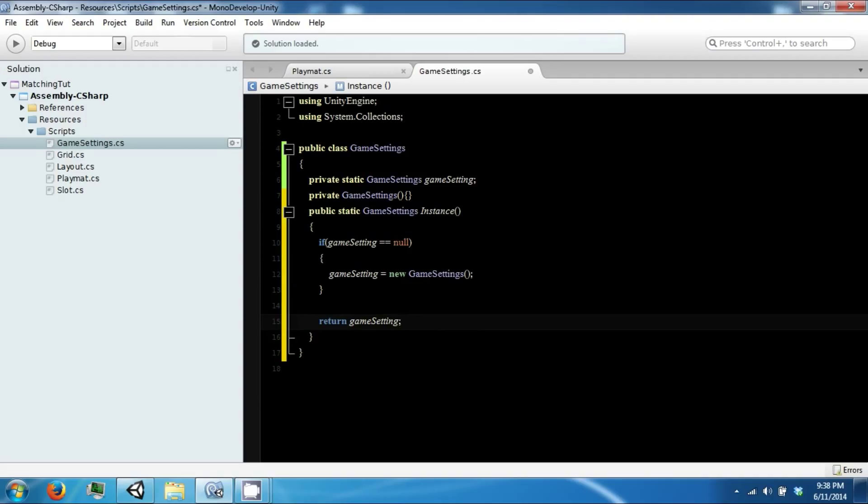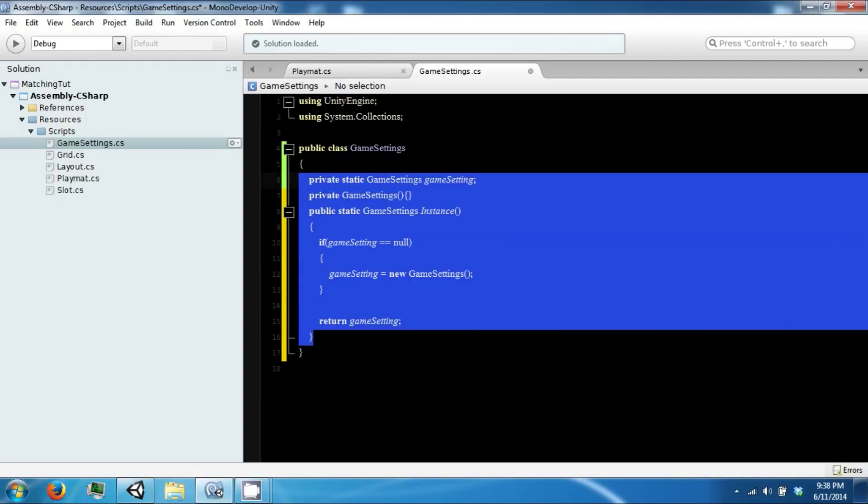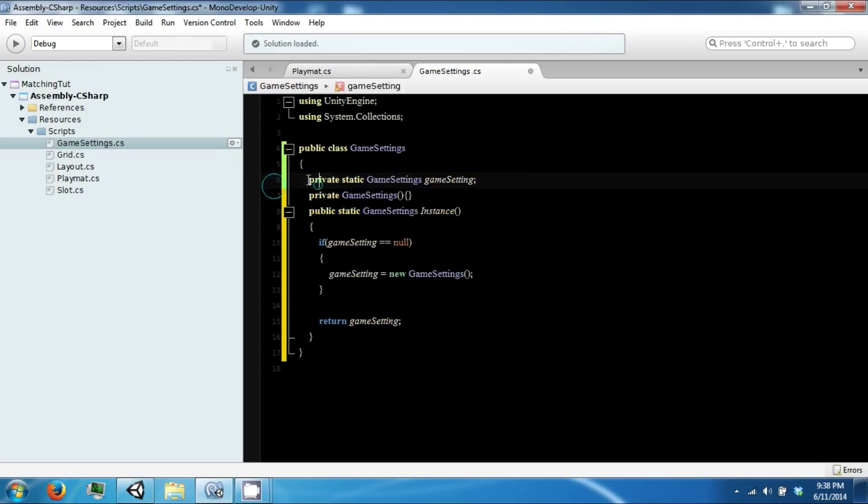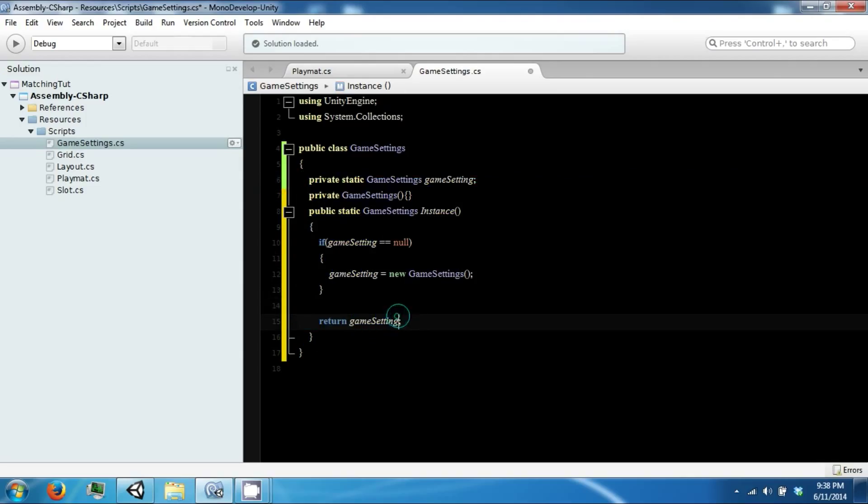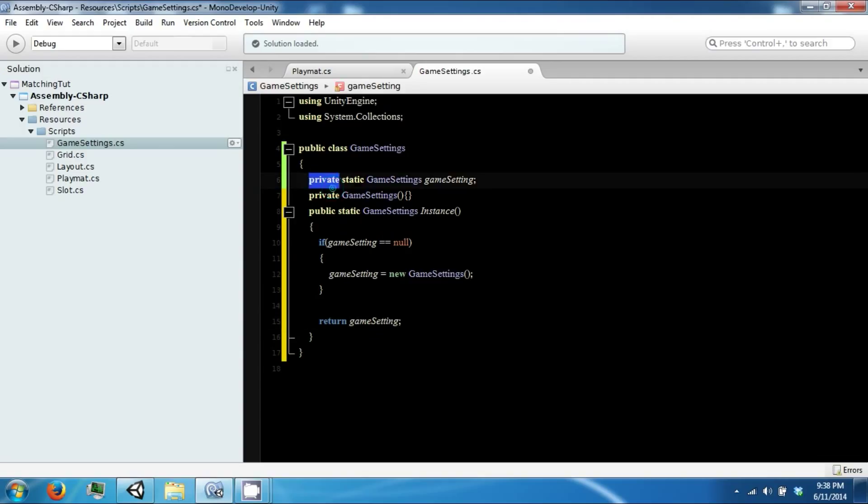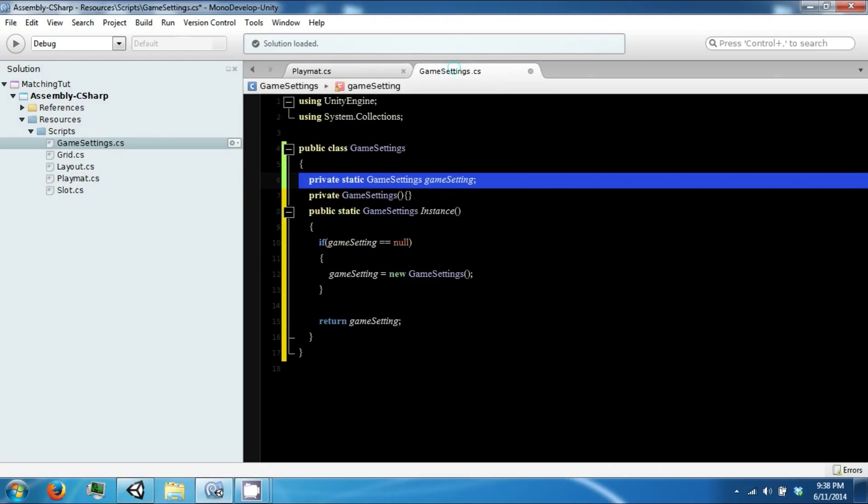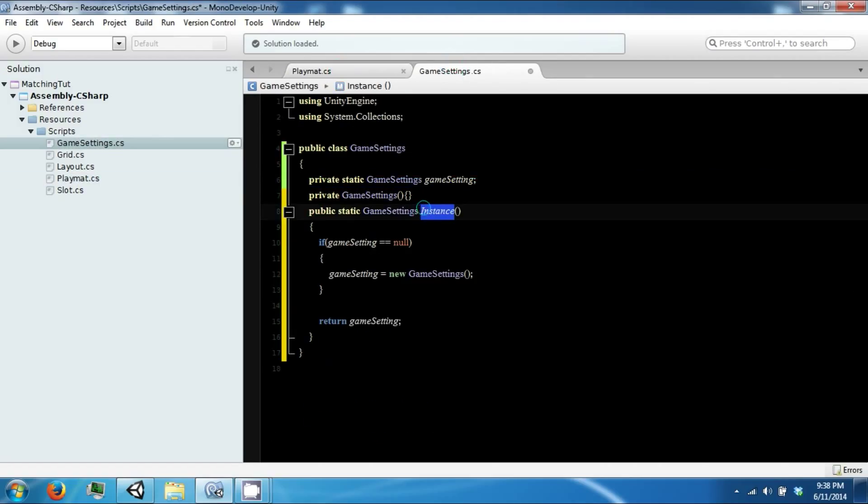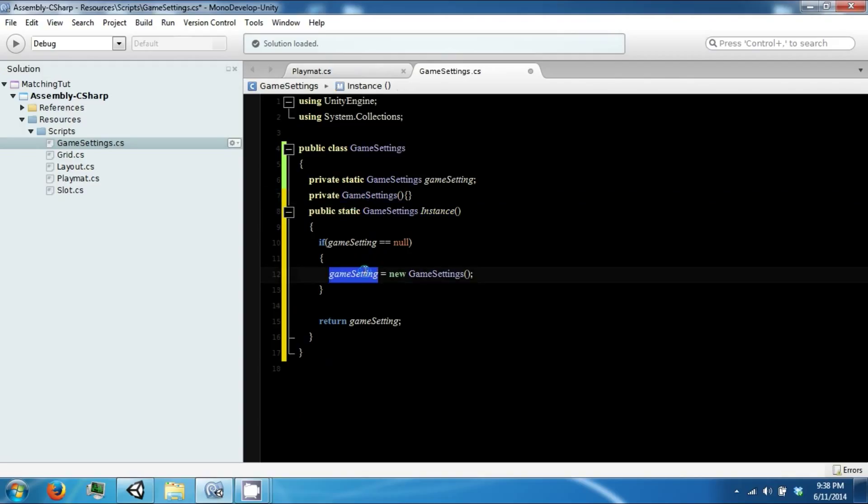So this type of structure or setup allows you to do something like a constant class without having to use constants. It also allows you to enforce that there is only ever one of these objects in existence, since nothing else can create it and you only ever make it once.